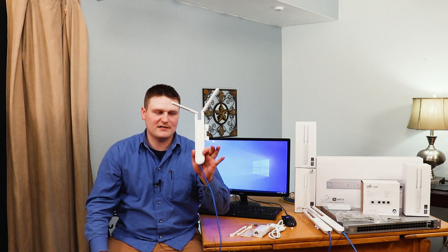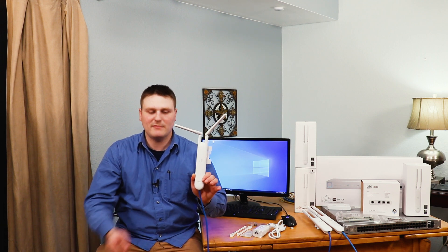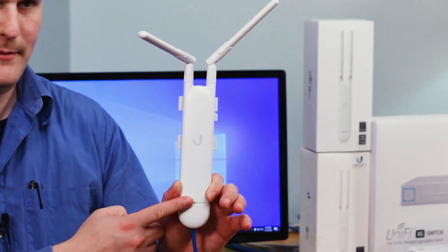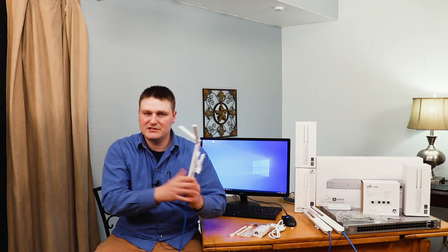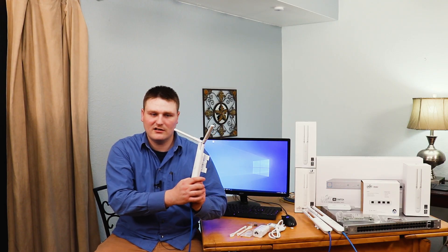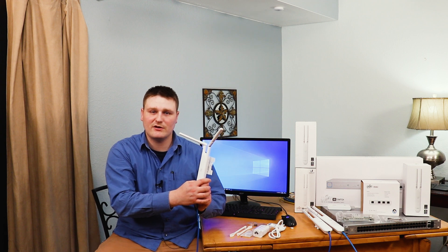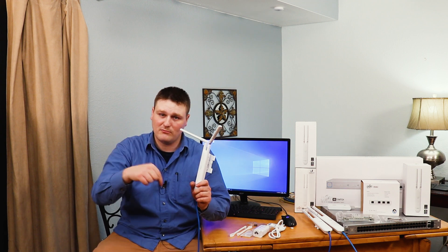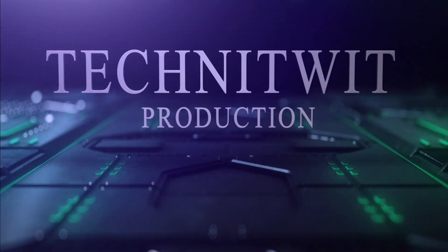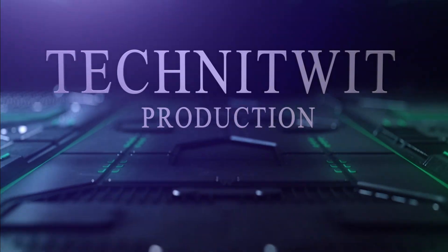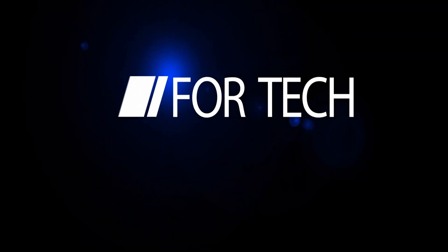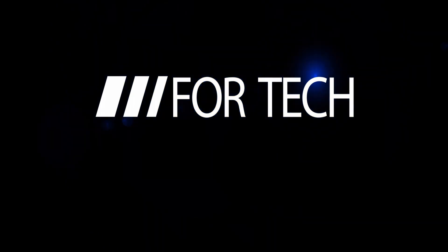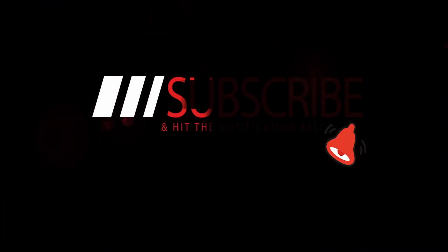All right guys, this is Tech Nitwit and this was an unboxing of the AP AC Mesh Wi-Fi adapter, indoor and outdoor. I'm going to be doing the rest of these devices. If you guys have any questions, concerns, or comments, throw them down below. Hey, and thank you to all my subscribers, I really appreciate you guys and you're keeping me rocking, and I'm going to make more videos. I really really appreciate it. This is Tech Nitwit guys and I'm out. Hey guys, it's Tech Nitwit here, make sure you guys subscribe and like and hit that bell. Thanks.